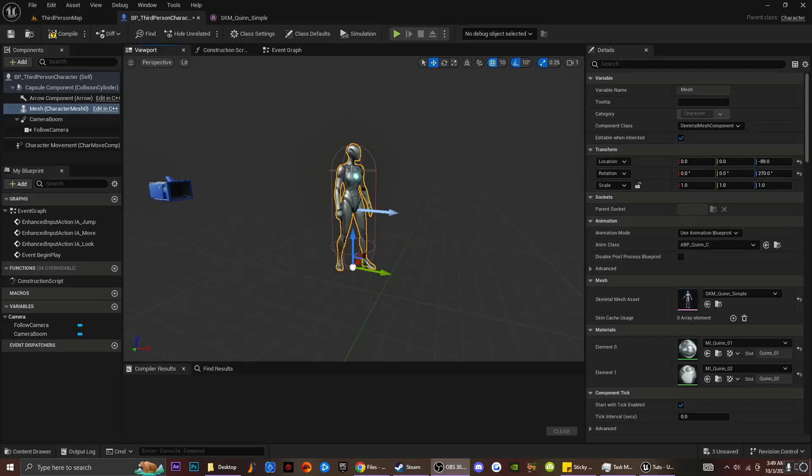Today I'm going to be teaching you guys how to pick up weapons in Unreal Engine 5. It's actually a very easy thing to learn and it's something that you can definitely incorporate into your game if you want a system like that.